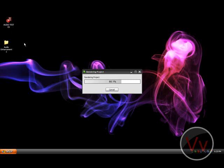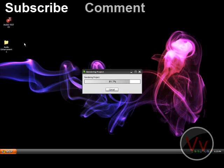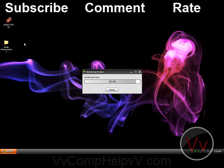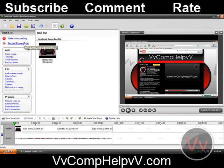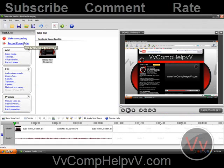Thank you for watching this video. This is Comphelp. By the way, if you like my videos, go ahead and subscribe to my YouTube channel. Comment on this video. Rate this video what you think of it. And don't forget to check out my site, vvcomphelpvv.com. Thank you for checking out this video, guys. Bye.